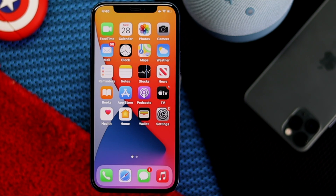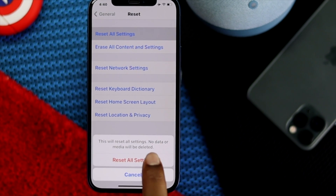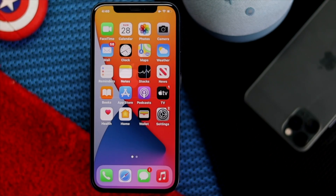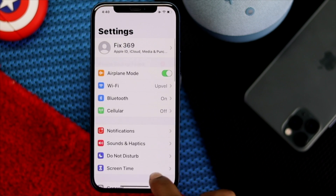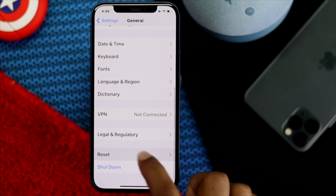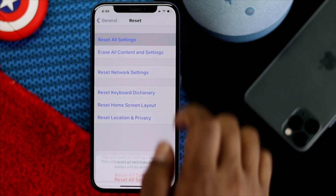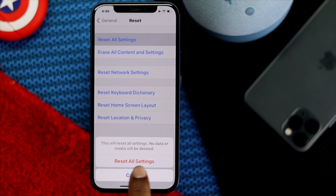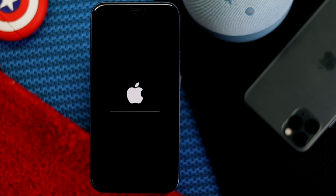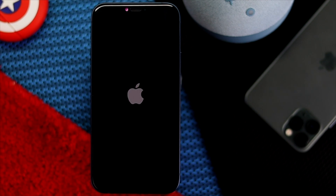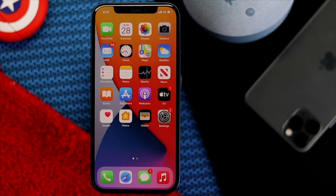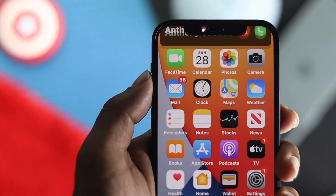If you're still facing the problem, the last thing you can do is reset all settings on your iPhone. To do it, tap Settings, scroll down to General, then scroll down to Reset. Tap 'Reset All Settings' and confirm it. Your iPhone settings will be restored to default, and the missed call notification issue should be resolved.